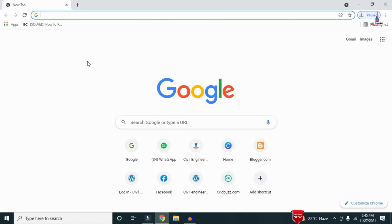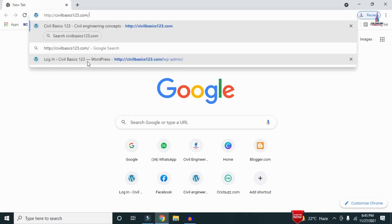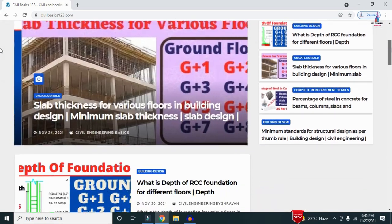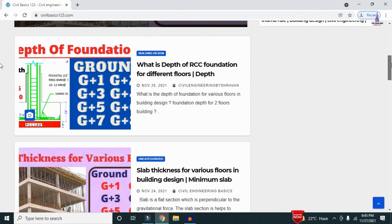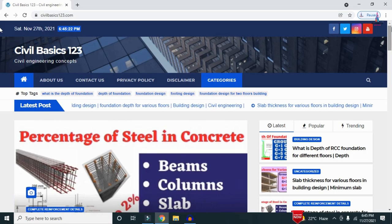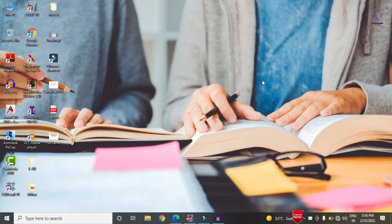For more information related to civil engineering concepts and updates, please visit my website civilbasics123.com. My website consists of all detailed concepts related to civil engineering topics, so please follow civilbasics123.com.